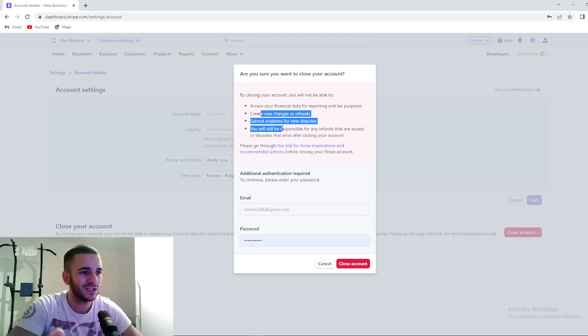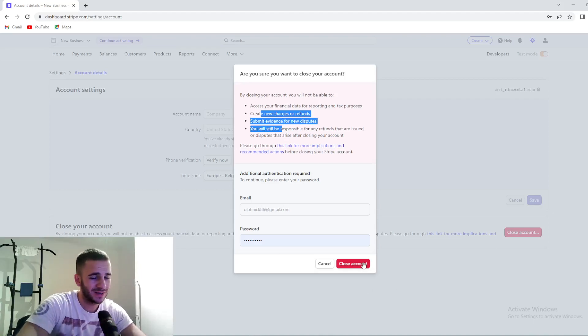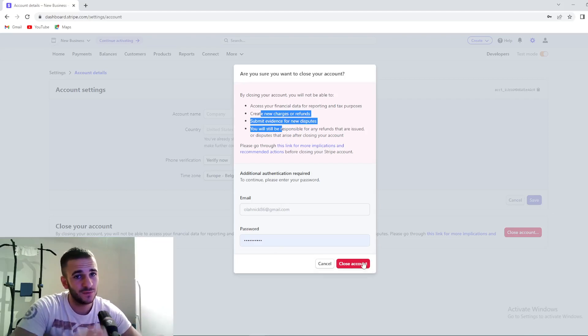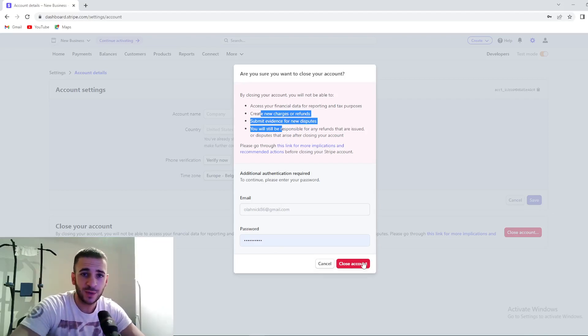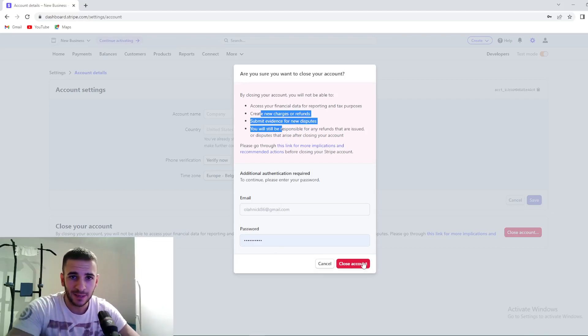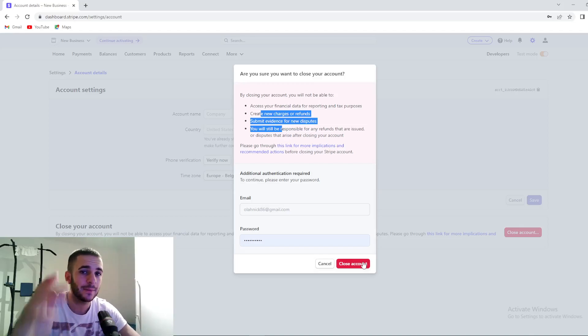So guys, this is the easiest way. Just press right here close account and that's it, you've done with Stripe. Thank you for watching this video, I hope it was helpful. Hit that subscribe button. Until the next time, goodbye.